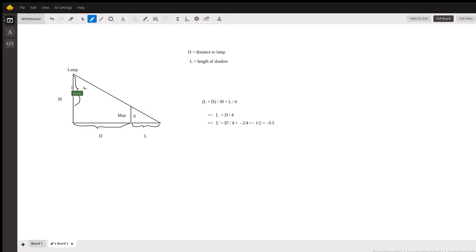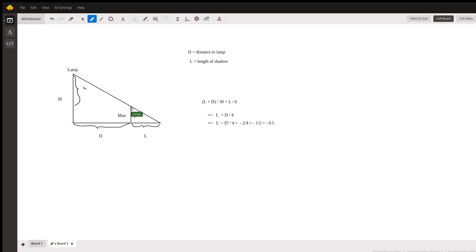This is the setup here. We have the street lamp which is 30 feet high, there's the man who is six feet high, and the shadow is formed by connecting this line from the lamp to the top of the man's head and extending it to the ground. L here is the length of the shadow as indicated, d is the distance between the man and the lamp.